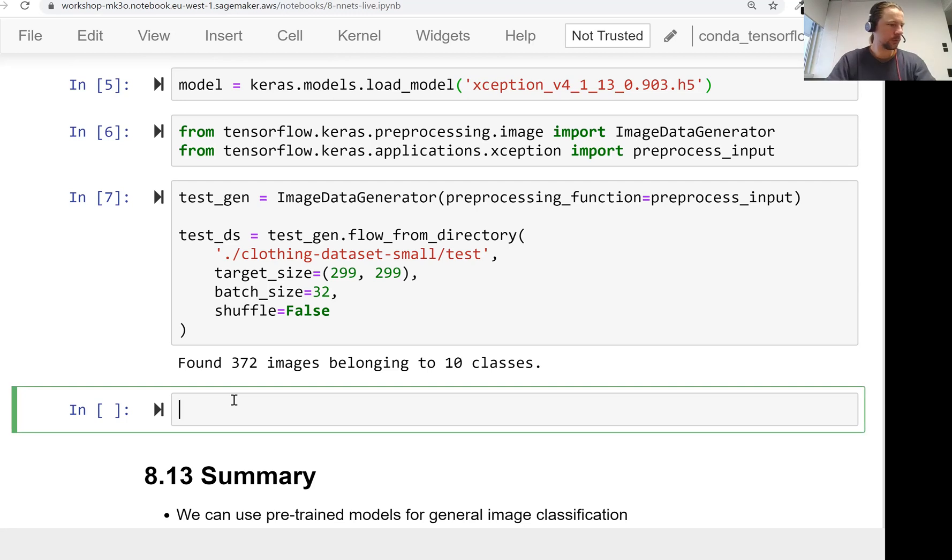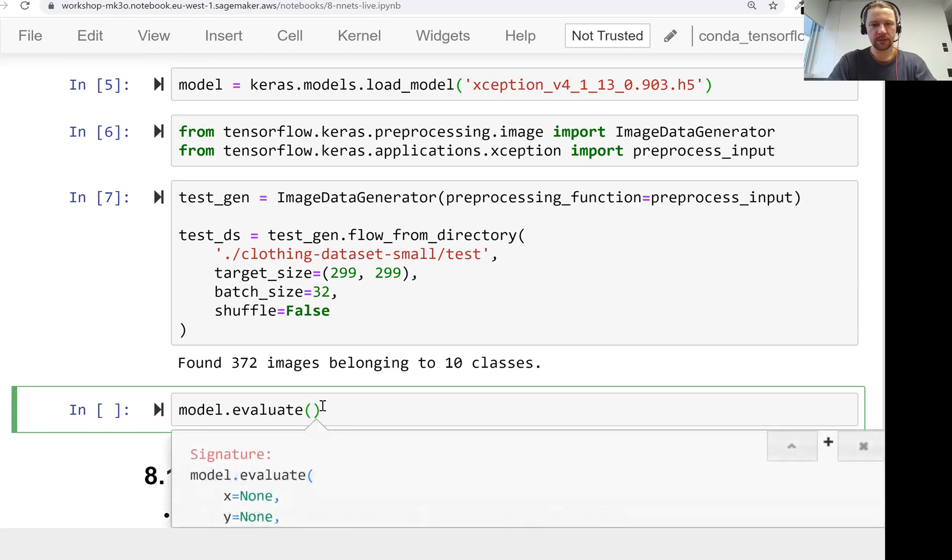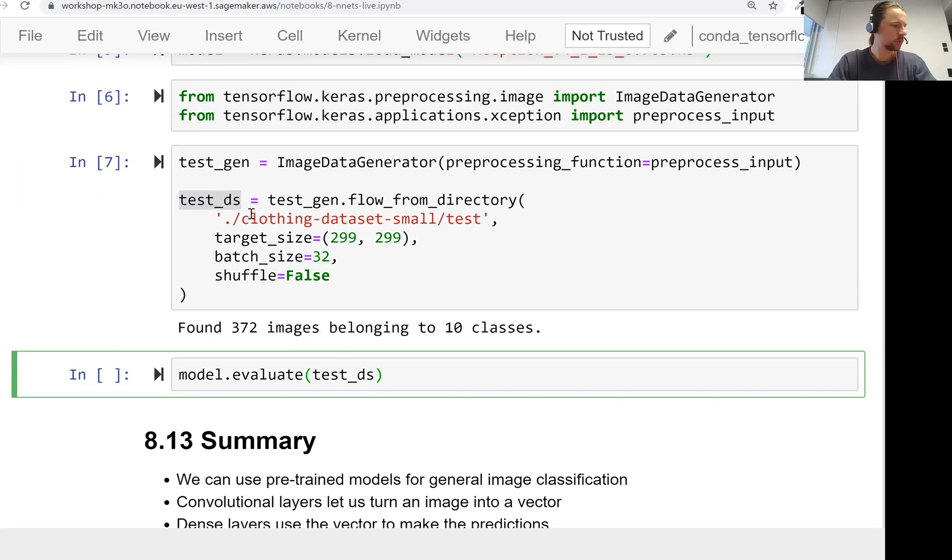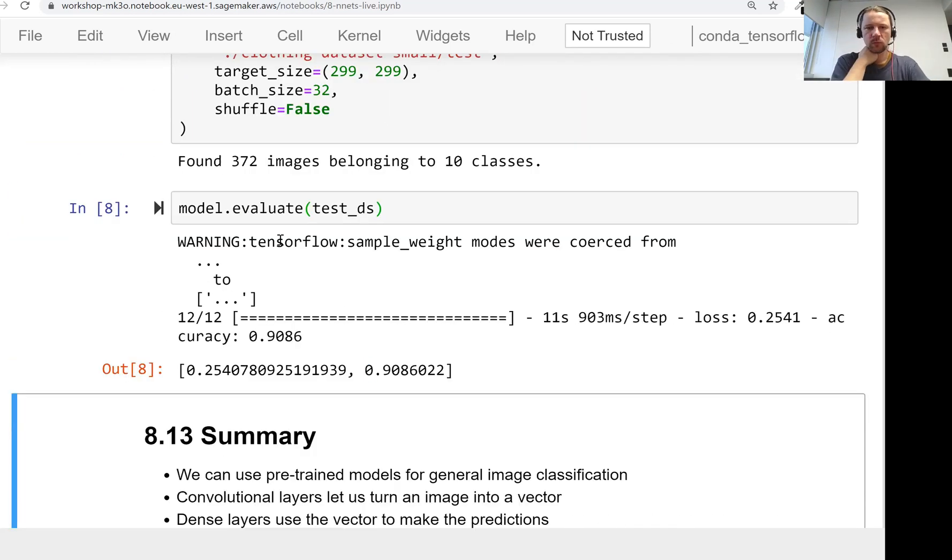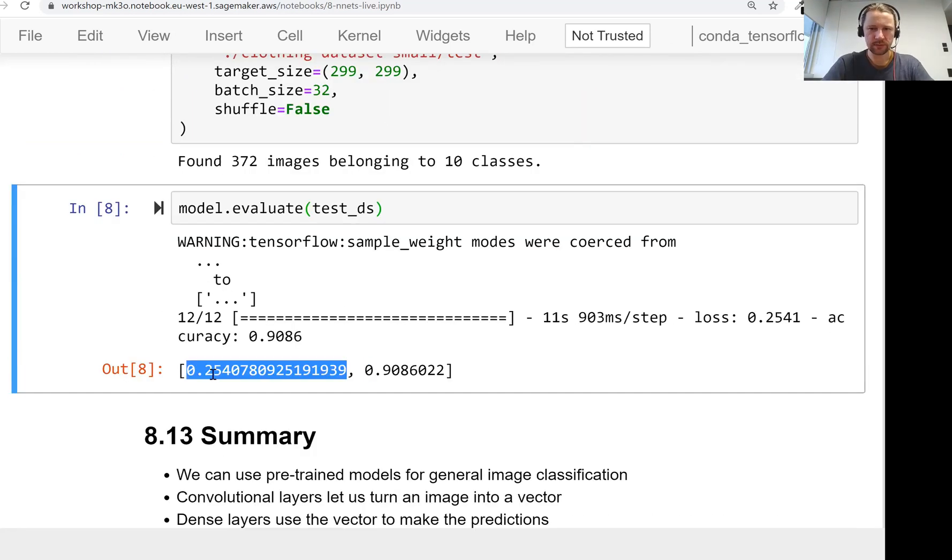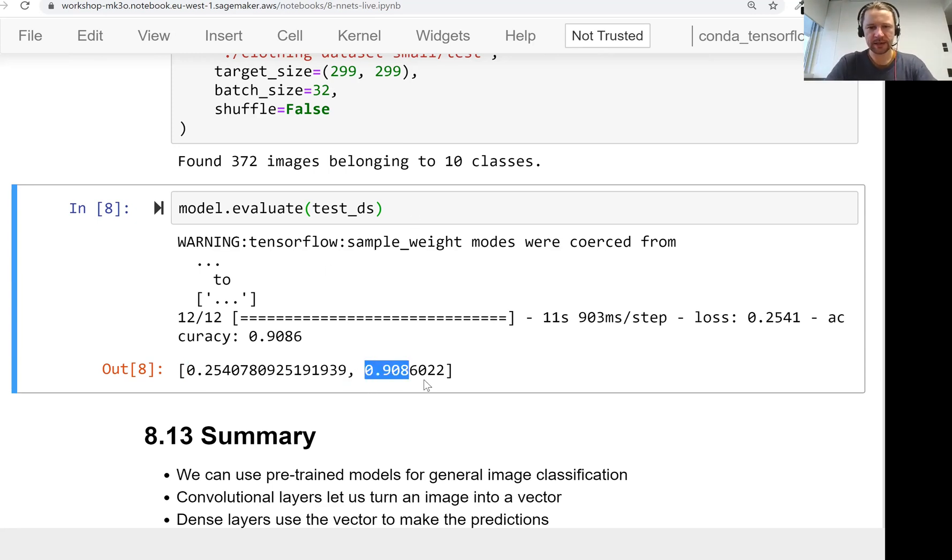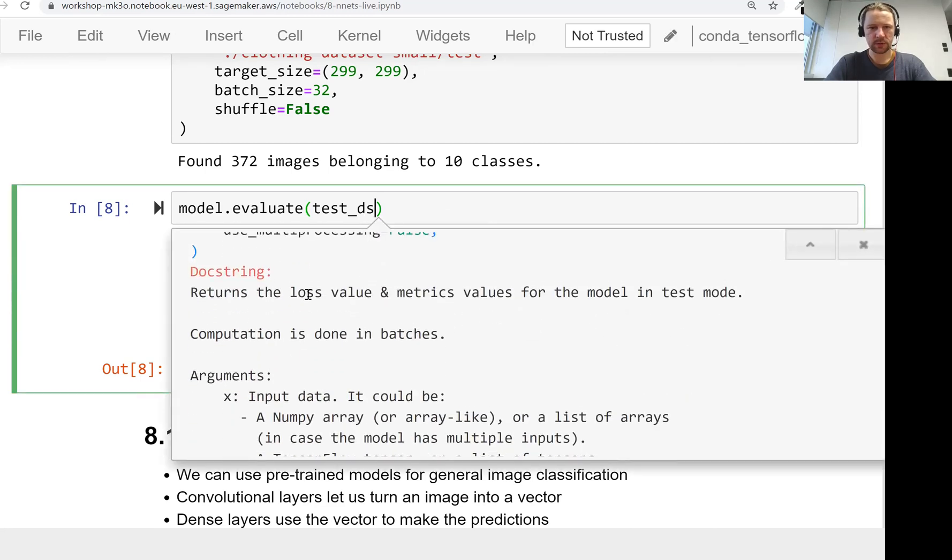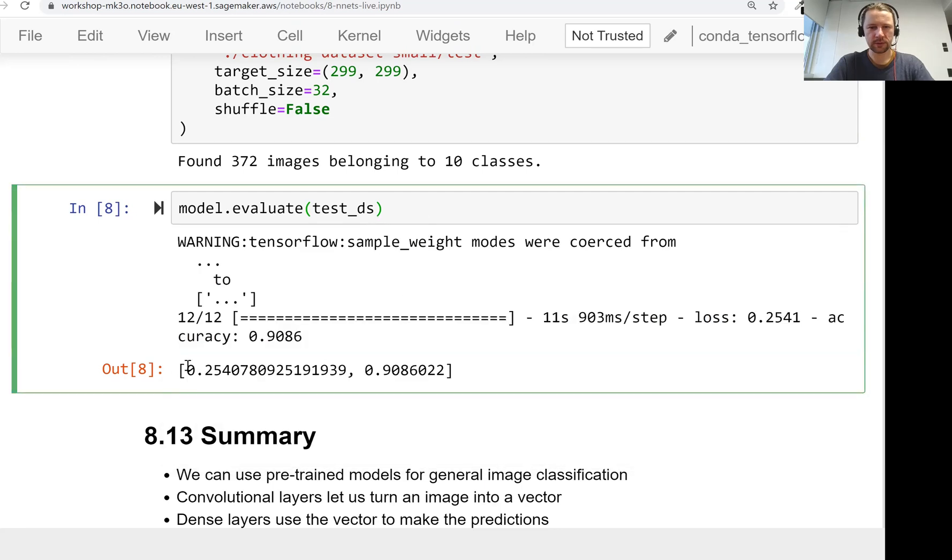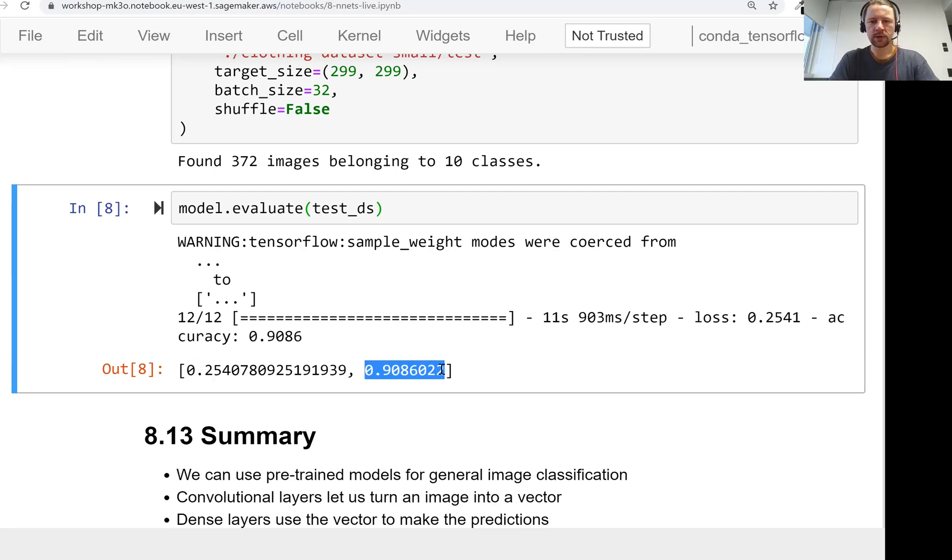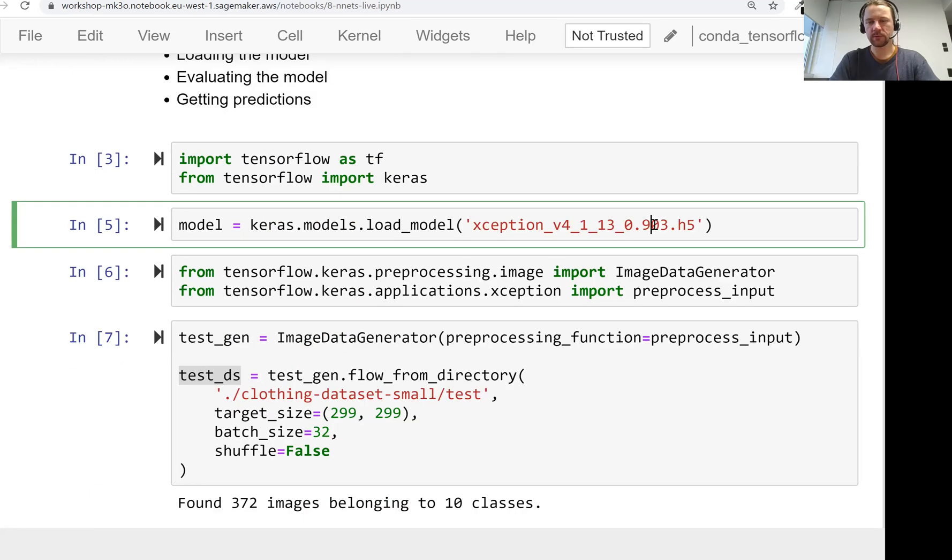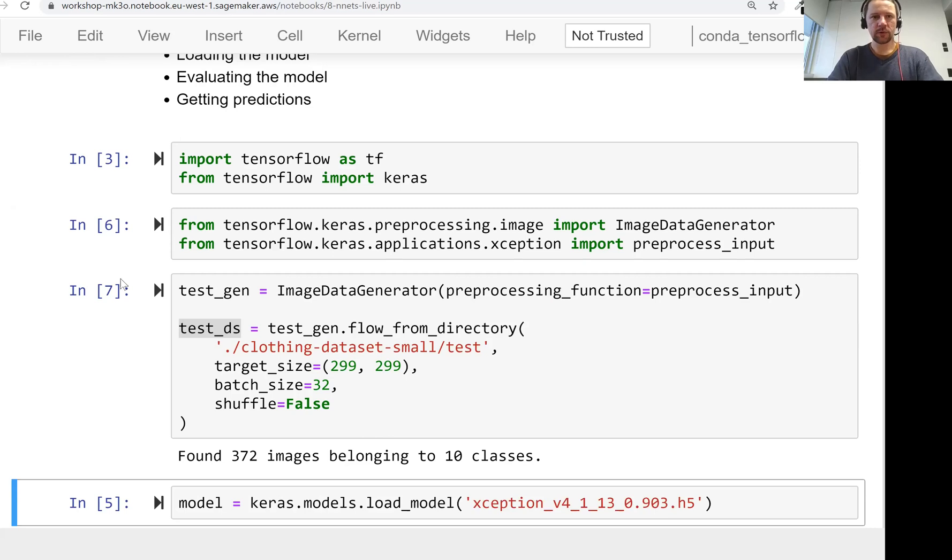Now we can evaluate it. In the model there's a function called evaluate. We just provide the test dataset and run it. The loss value is categorical cross-entropy, which is a bit technical and not interesting for us, but accuracy is more interesting. We see that accuracy on the testing data is 90%, almost the same as validation, which means our model did not overfit. It means we trained a good model.